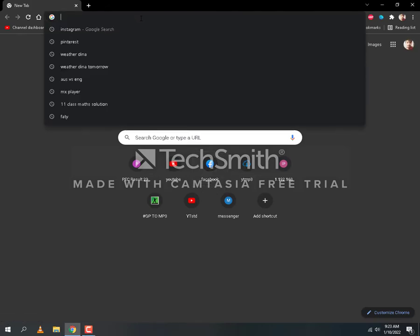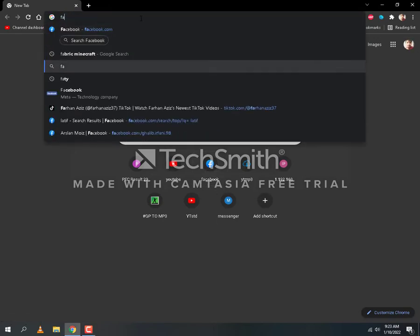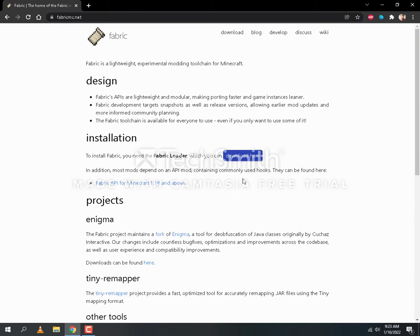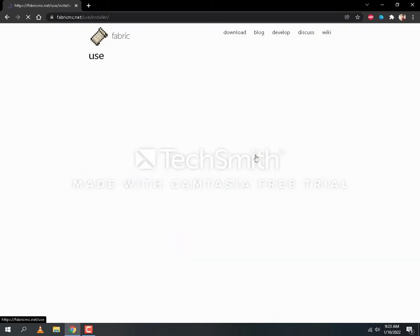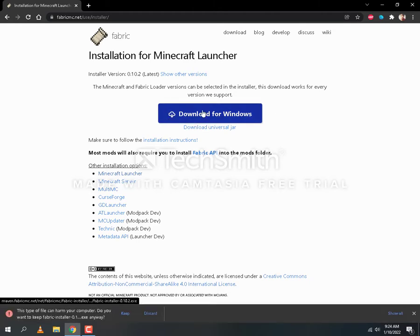First of all, you have to search on the browser for Fabric Minecraft. This link will get you in the description.